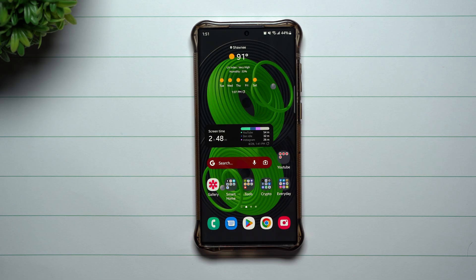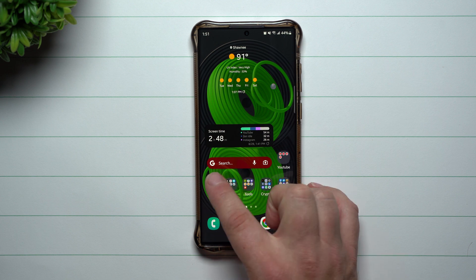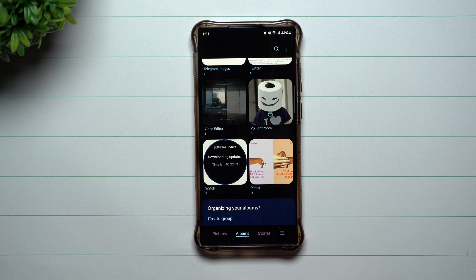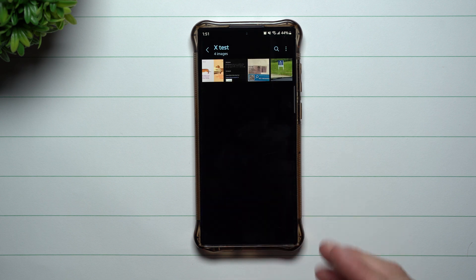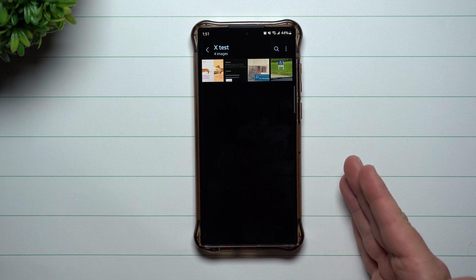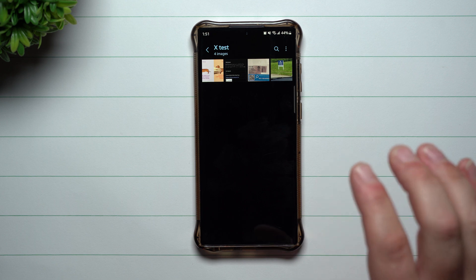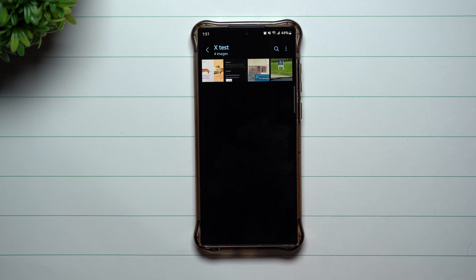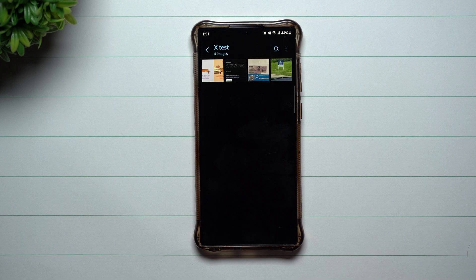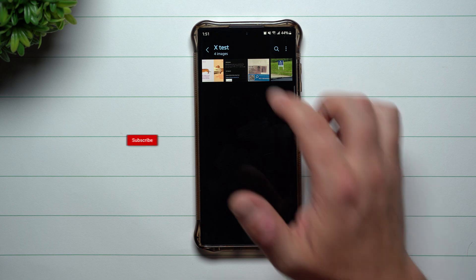Hey everybody, welcome back to Samsung in a Minute, the channel that trains you on your Samsung Galaxy devices in around two minutes. Today I'm going to show you how you're able to grab text from images. This is a new feature that's part of Samsung One UI 5.0, which is currently in beta, and you can also do it today with the Galaxy Z Flip 4 and the Fold 4, as they run Samsung One UI 4.1.1.